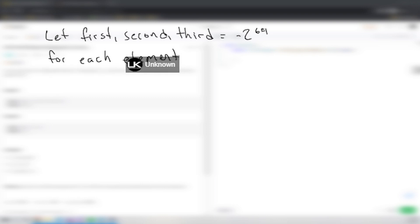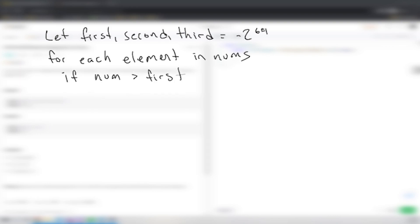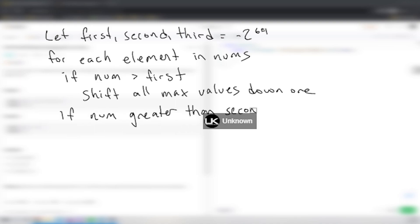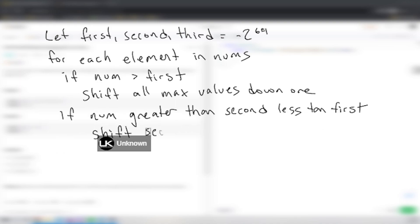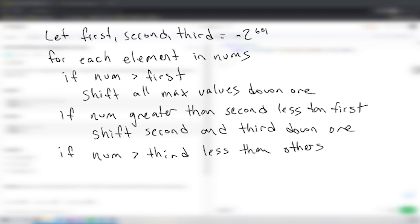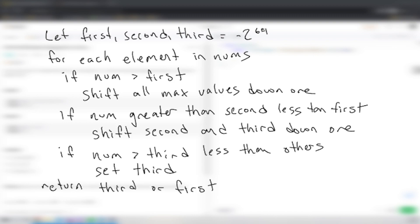For the pseudocode: set first, second, and third equal to negative 2^64, which is the smallest long value. Then for each element in nums: if num is greater than first, shift all max values down one. Else if num is greater than second but less than first, shift second and third down one. Else if num is greater than third but less than the others, just set third. Finally, return third if it exists, otherwise return first.